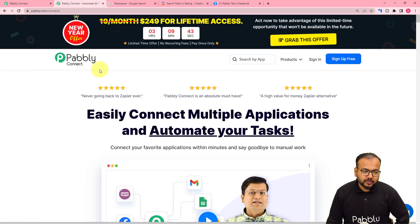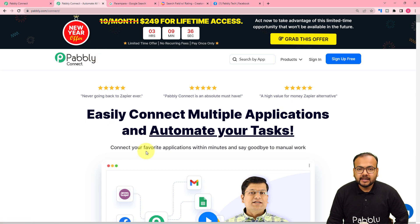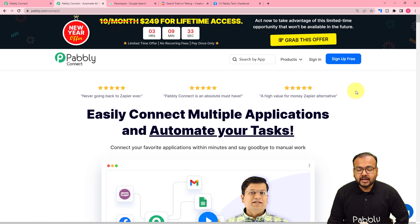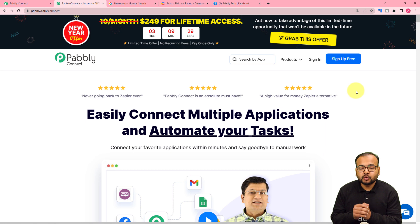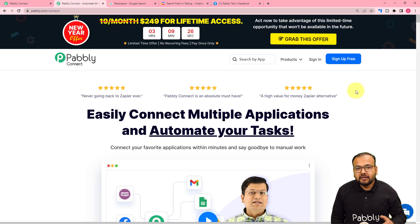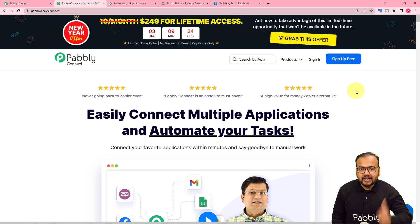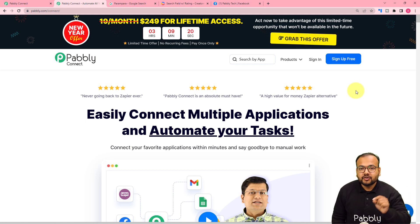We are setting up this automation using Pabbly Connect, which is an automation tool. This is the landing page of Pabbly Connect, and I have pasted the same link in the description as well. From here you can sign up for free and you will get free automation tasks every month to test and set up your automations. From the given link, you can sign up right now and follow me through this video and create your first automation workflow.